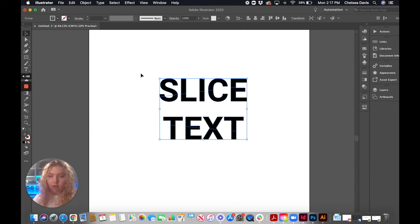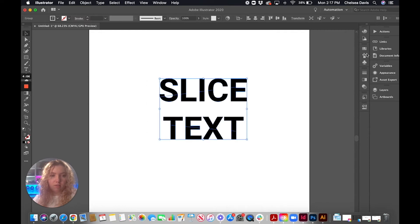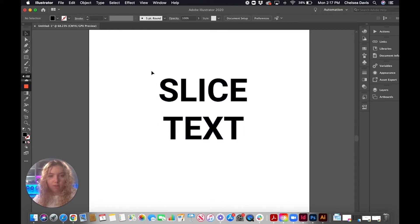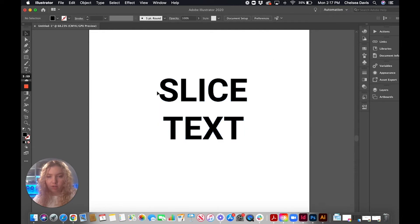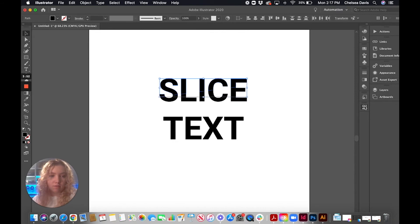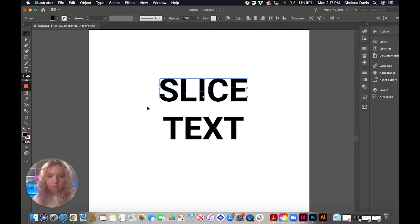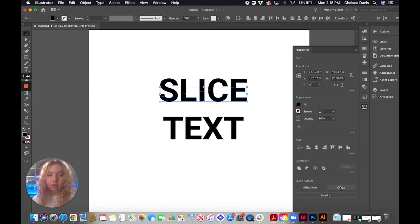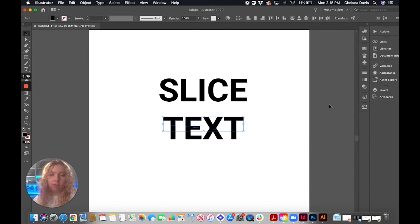And now we're going to select all of this, ungroup it, and then we're going to regroup just our actual, like just the individual halves. And you can just double click on this to isolate it and do this, but it's just easier if we regroup them now if we want to do any effects on them later.